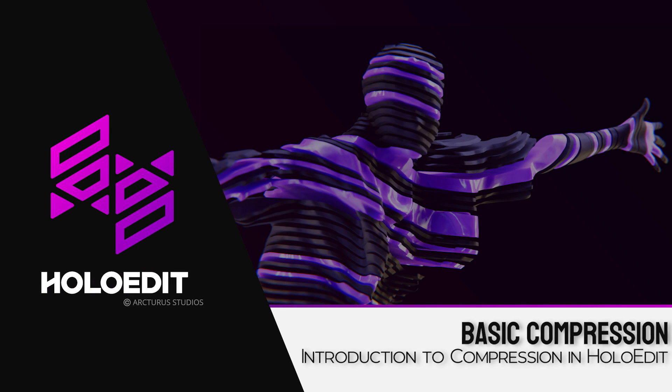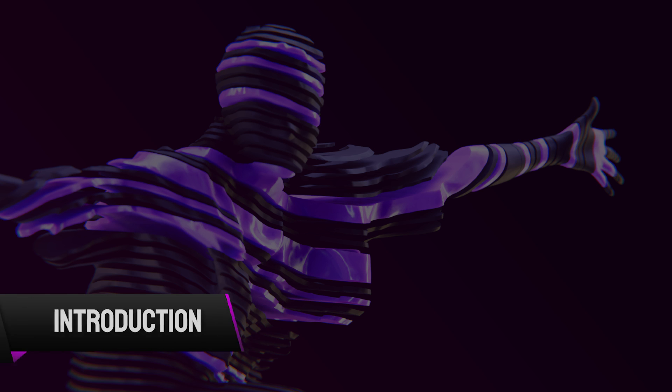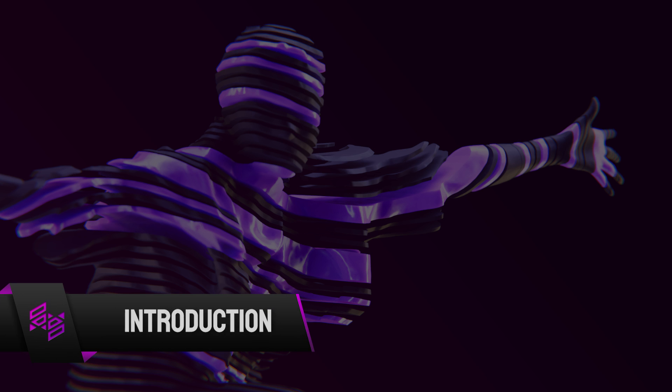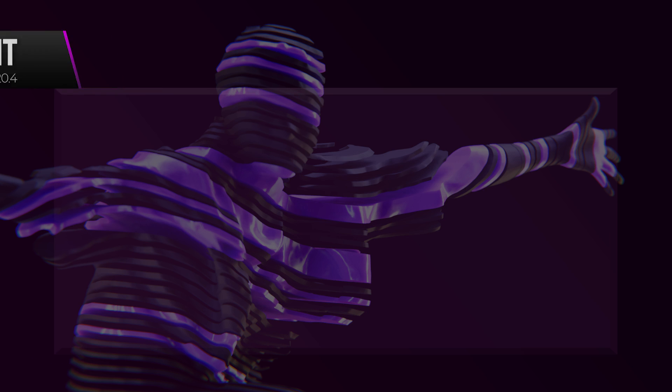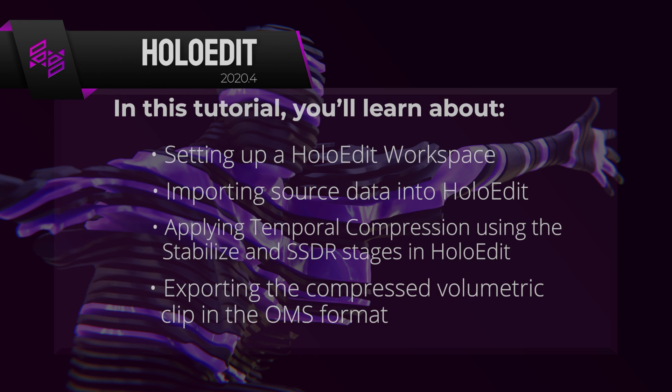Welcome to the basic compression tutorial for HoloEdit 2020.4. This tutorial will guide new or returning users through the basics of compressing a volumetric clip for playback.